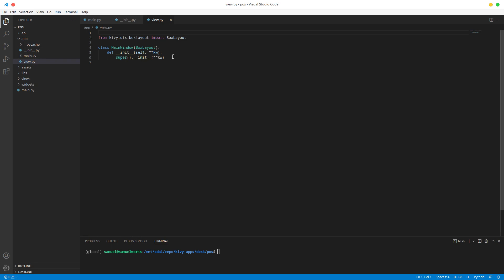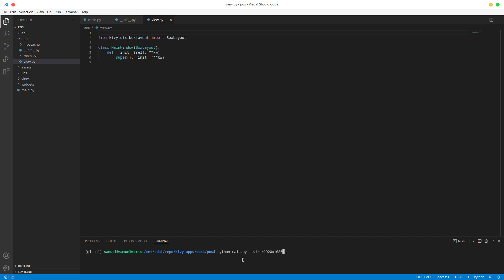view.py is basically the root canvas, our main canvas. So how things work here is we have our main canvas, our main root box - it's just a box - and what we're going to be doing is adding widgets into it to build our app.